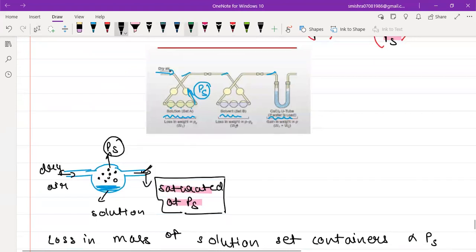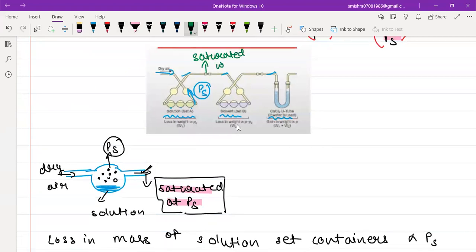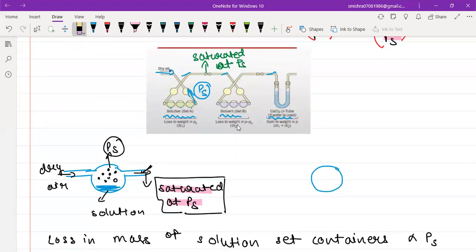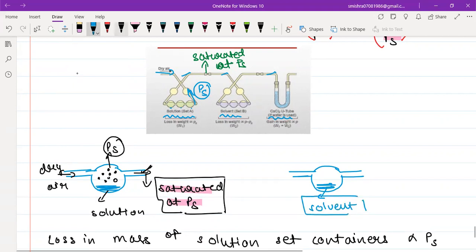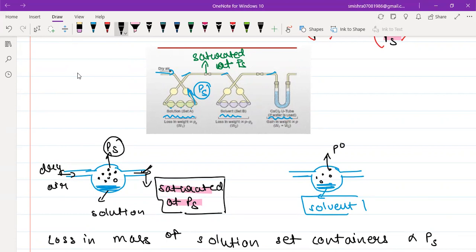This air, now moving further, is no longer dry — it is saturated at a pressure of Ps. After getting saturated at Ps, we make this gas pass through the containers having the pure solvent. Let me draw the solvent container: it has an inlet and an outlet, and inside is the pure solvent. Needless to say, the pressure over the pure solvent will be more than the pressure over the solution — that's P⁰ — because we know this from RLVP.